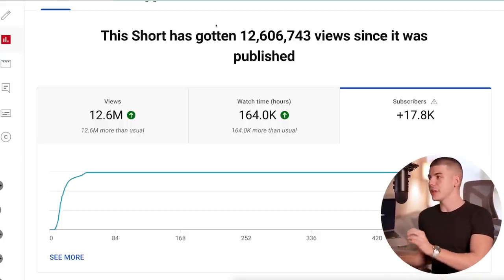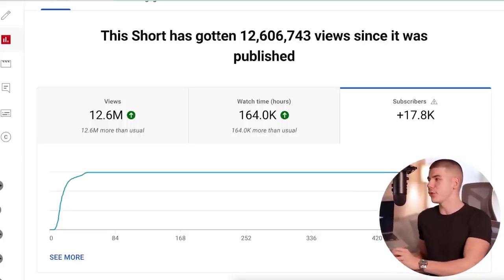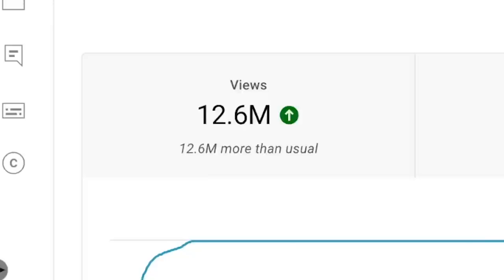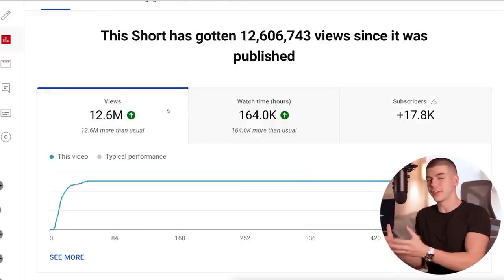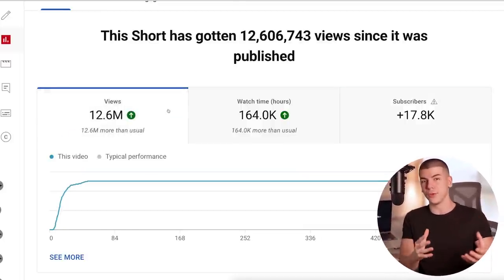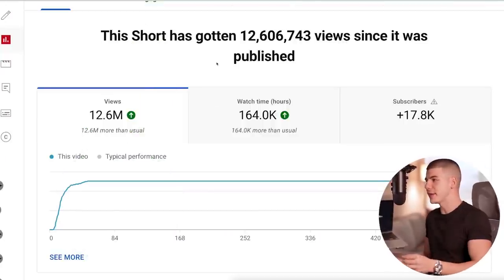I'm going to show you exactly how I actually make these YouTube Shorts, which sometimes get over 12 million views. This one single YouTube Short gained the channel over 17,000 subscribers and the Short itself has over 12 million views. If you stick with me until the end, I'm also going to show you how to monetize these YouTube Shorts, because if you just rely on ad revenue or the YouTube Shorts fund, you're not going to make that much money. So let us begin with a full breakdown.